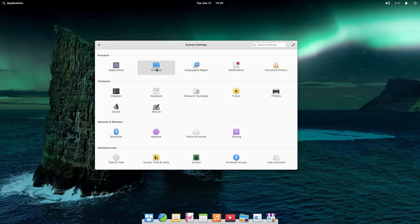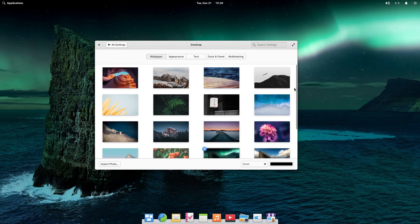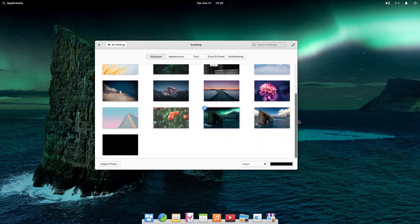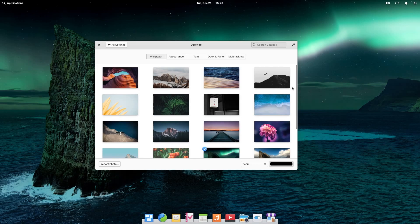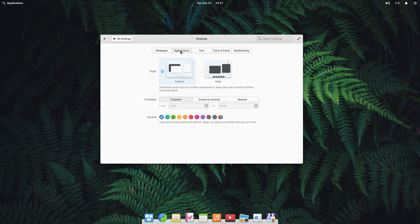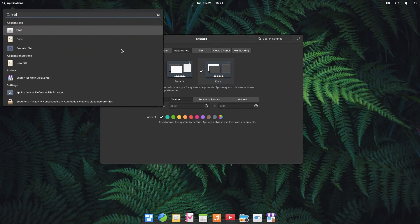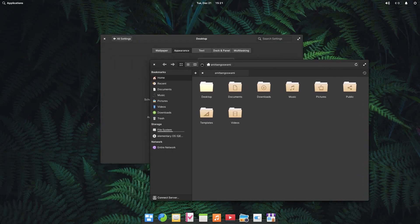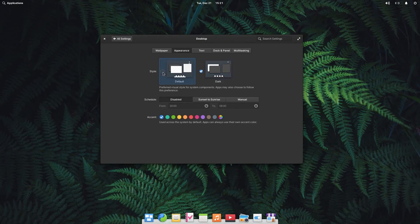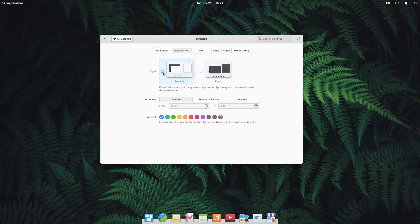Moving on, we have the desktop section. Inside desktop, first we have the wallpaper tab, and this is one of the best collections of wallpapers I have ever encountered in a distribution — though that's a personal choice, so feel free to disagree in the comments. Let's pick a wallpaper as is tradition. After the wallpaper, we go to appearance, where we have the default light mode or dark mode. Let's go to dark mode — I think it looks absolutely fantastic. We're going to go back to the default mode since this video is about defaults.